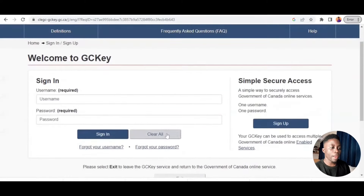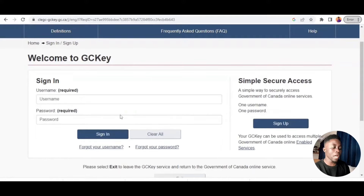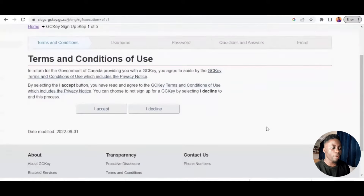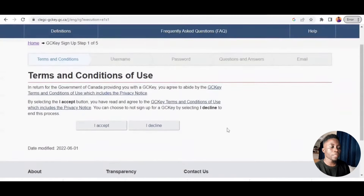Welcome to GC Key sign-in — but we are signing up because we don't have an account. You look here, there's a 'Sign Up' link, so we click 'Sign Up.' They'll ask you to read the terms and conditions, and after you are done you click 'I Accept.'